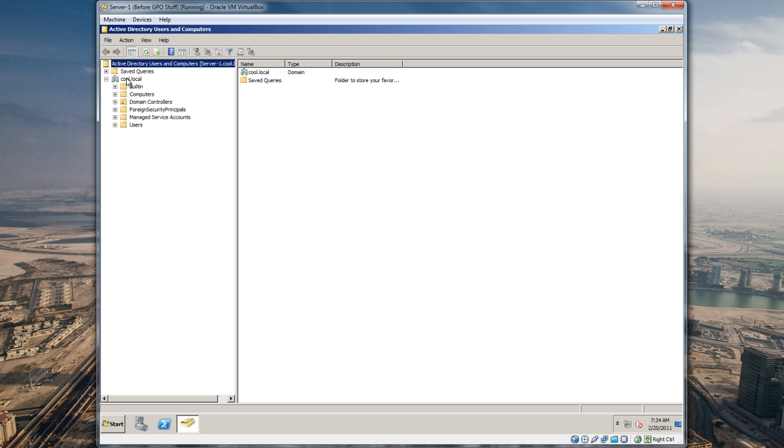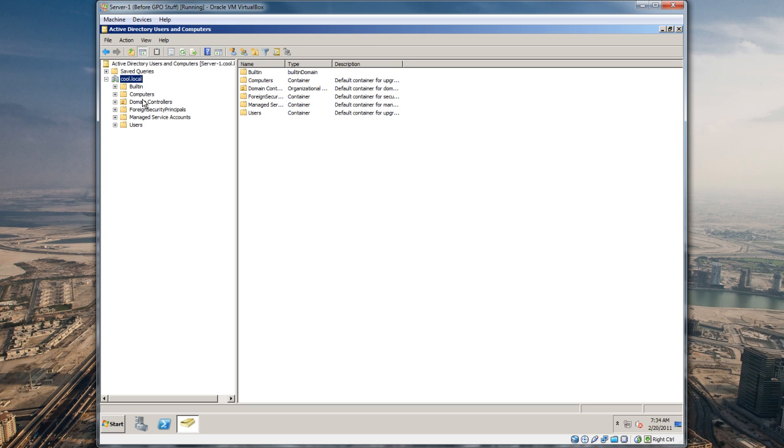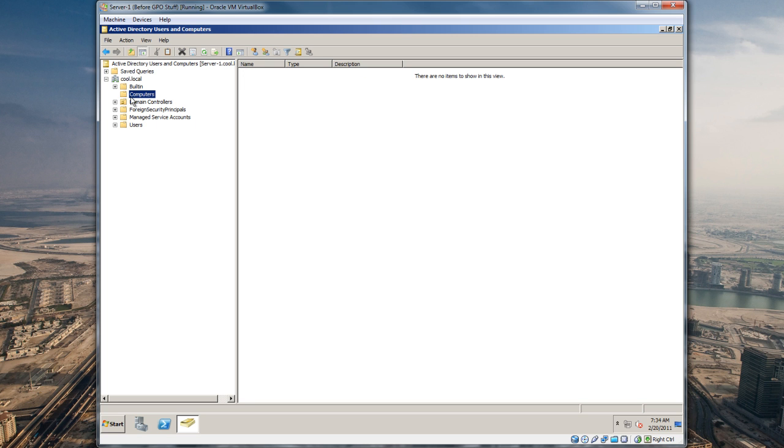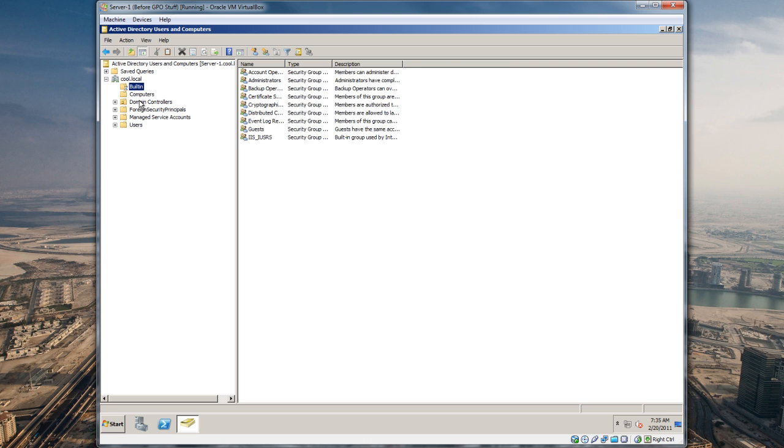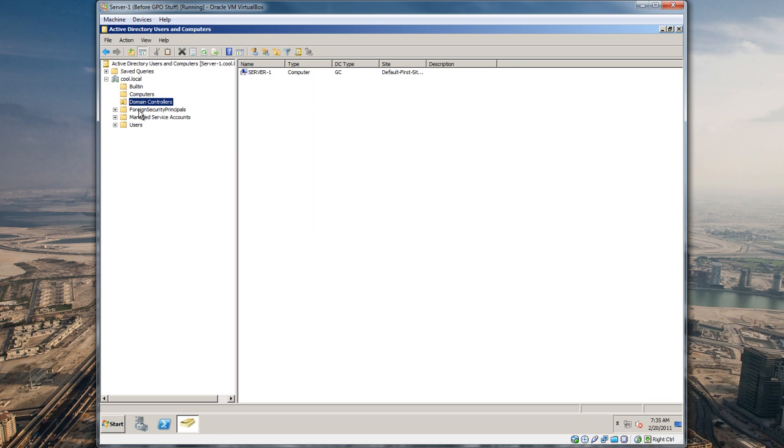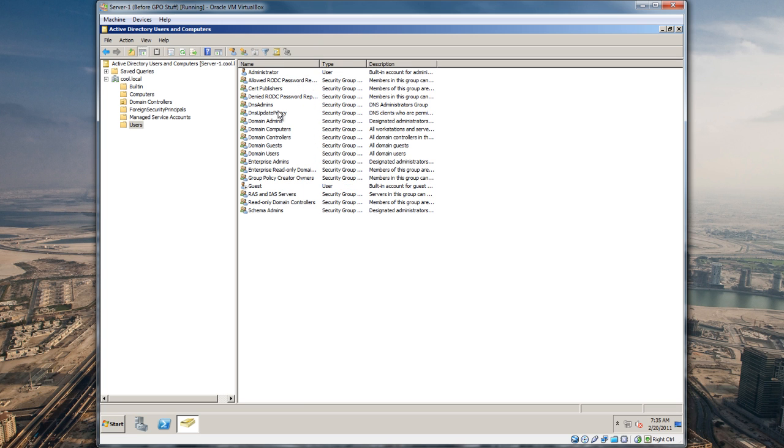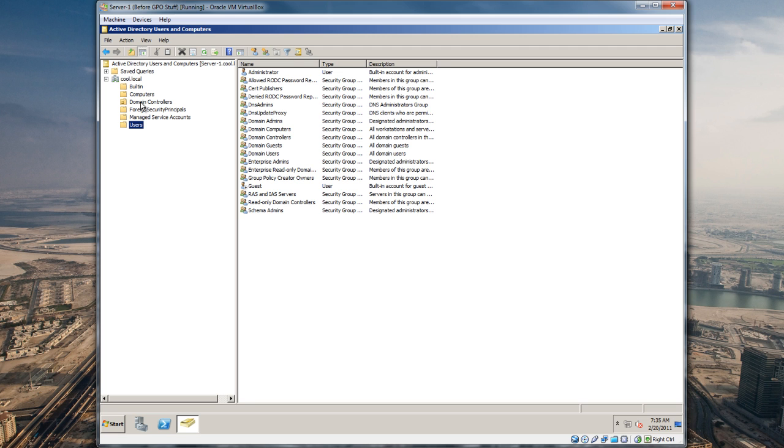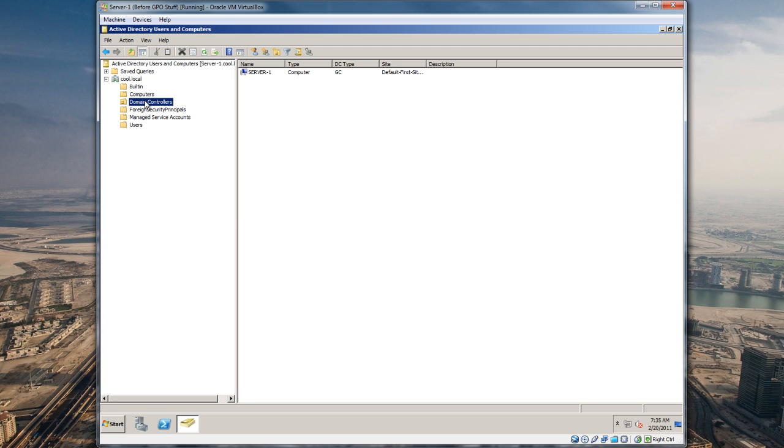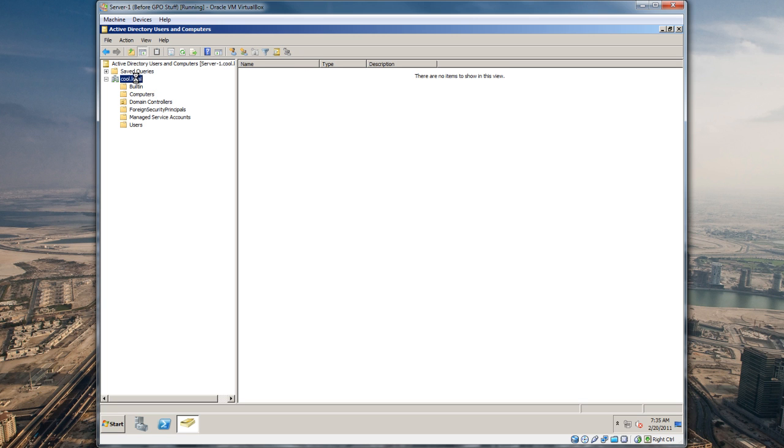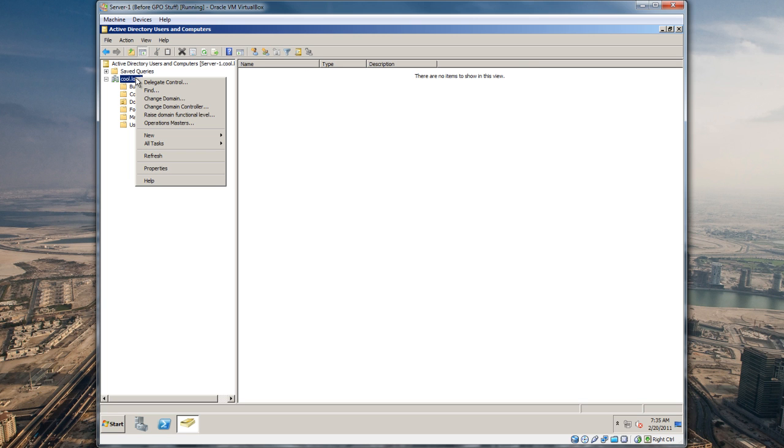What I like to do is drill down here to our domain cool.local. By default, when you join a computer to the domain you're gonna see the computer account end up in the Computers OU. These are the default OUs that come standard once you set up your domain. I don't like to keep the users in here, so I'm not gonna be creating any users in this OU, but the domain controllers will stay here.